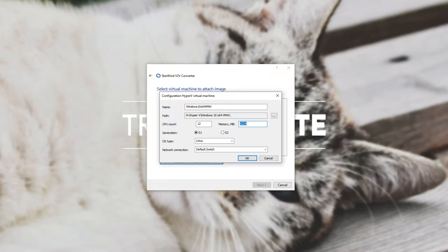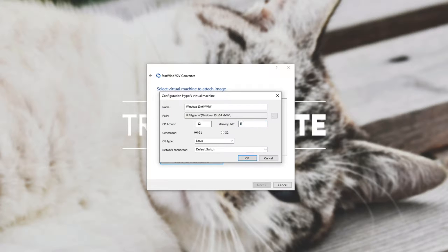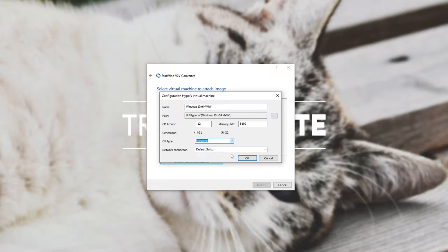So 1 gig RAM is 1024, multiplying it by 8 is 8192. That's 8 gigs of RAM and we'll go ahead and select generation 2, though it doesn't really matter, and then Windows and leave the network switch as default.